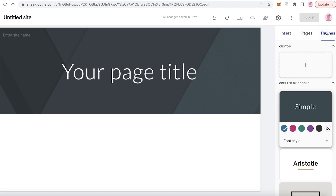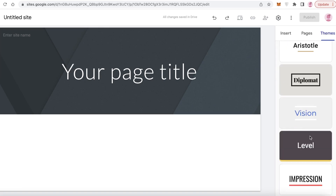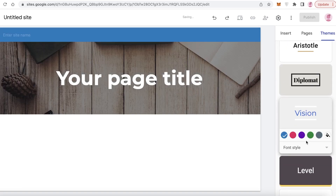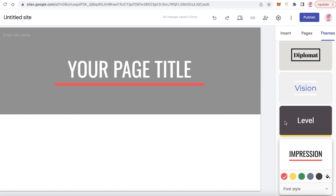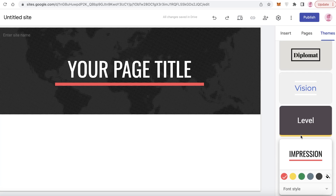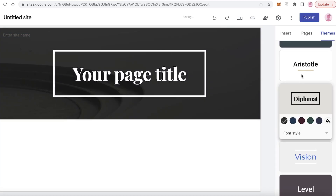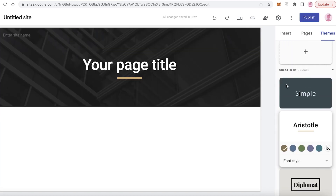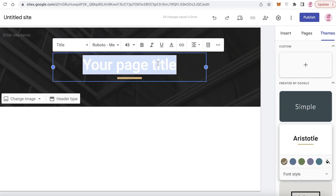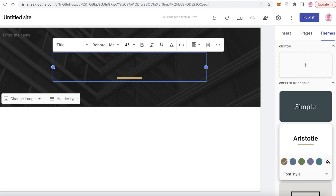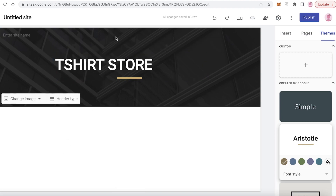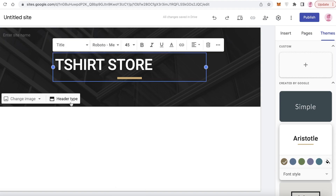To get started, click on the themes on the right side and choose any theme you like — the theme is the overall look of your website. I'm going with the Aristotle theme, and I'm going to rename this to 'T-Shirt Store.'